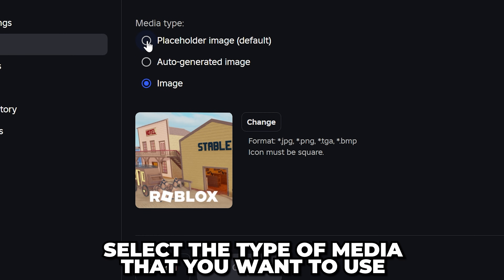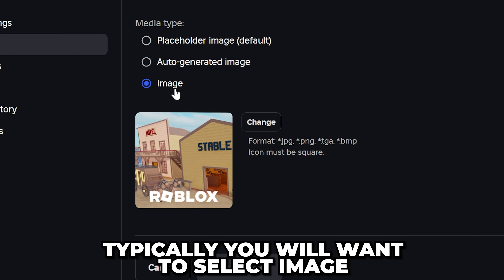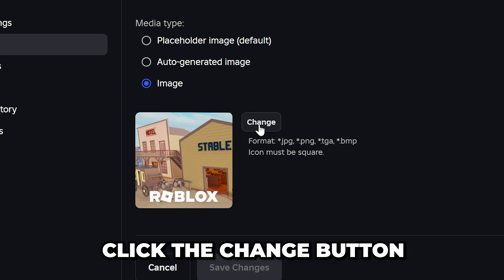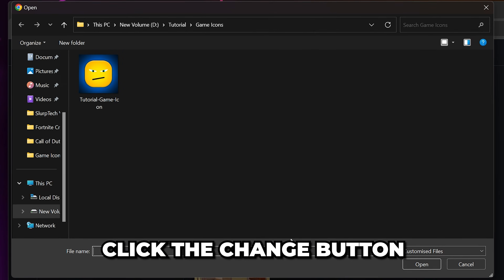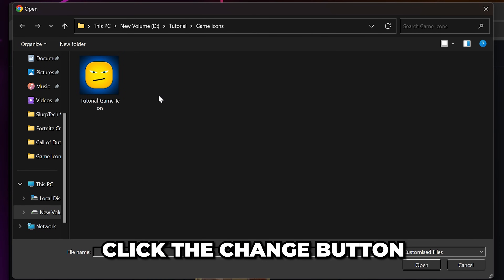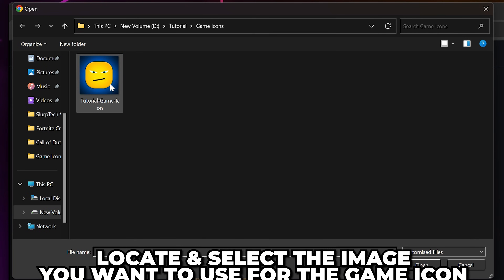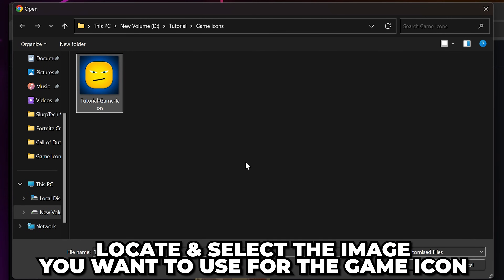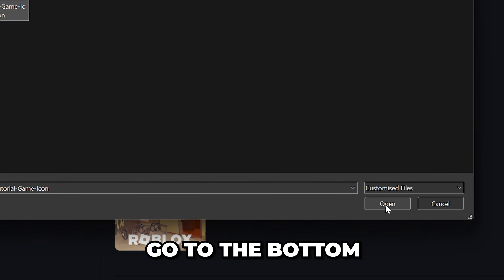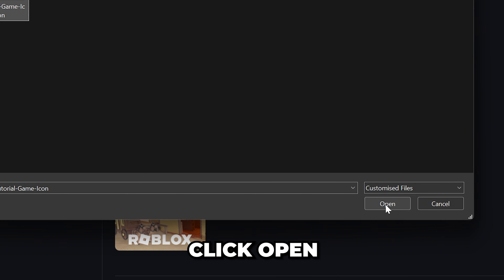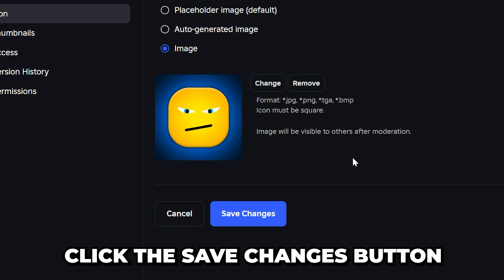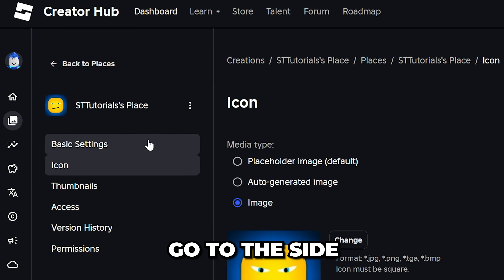Select the type of media you want to use. Typically, you'll want to select Image. Click the Change button and a File Explorer window will open. Locate and select the image that you want to use for your game icon. Then go to the bottom and click Open. Click the Save Changes button.